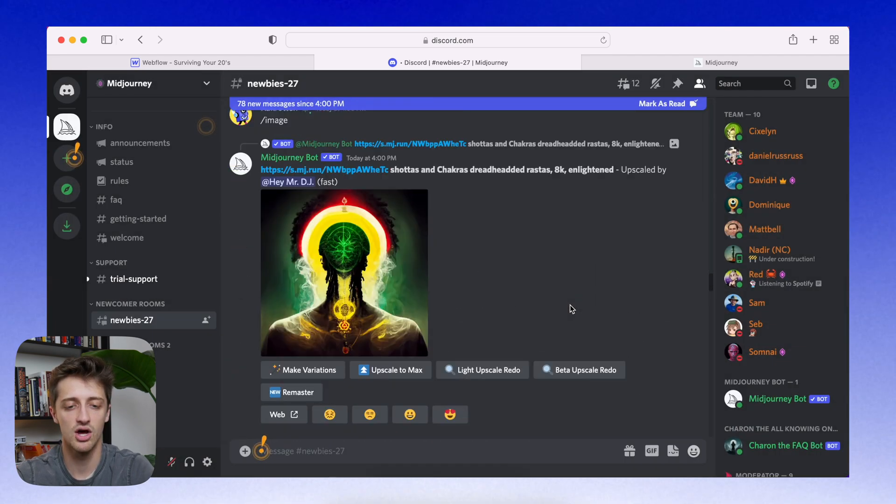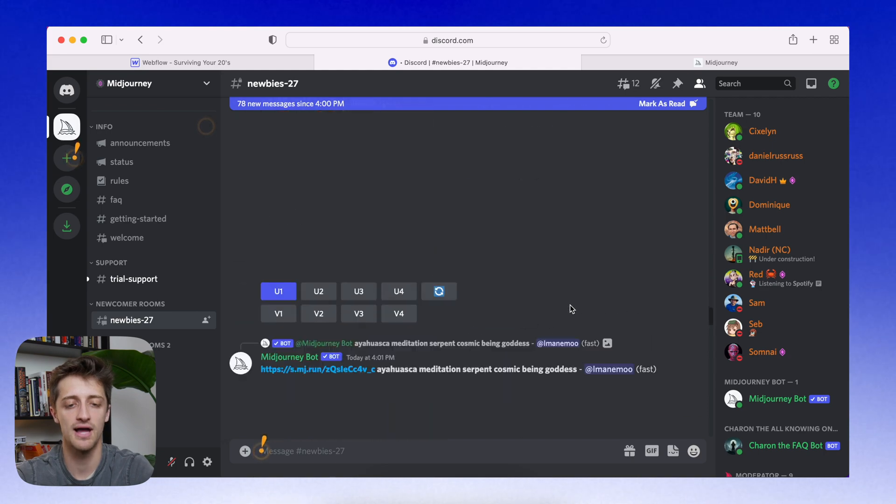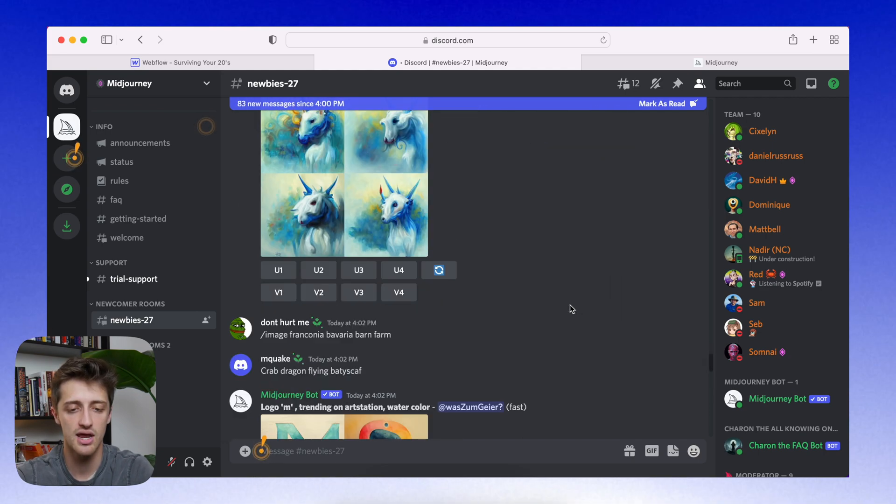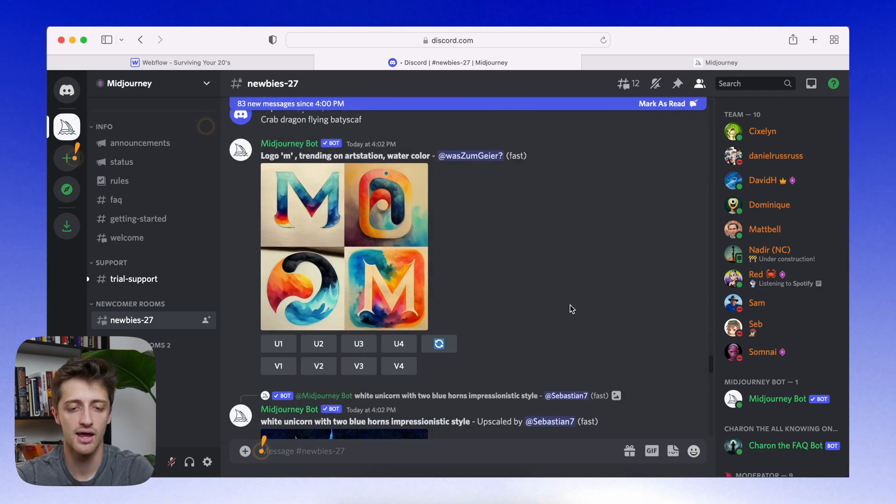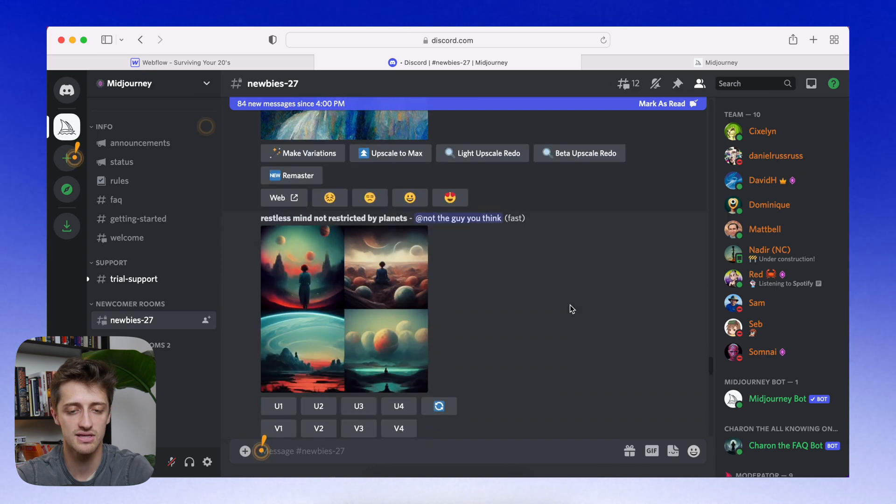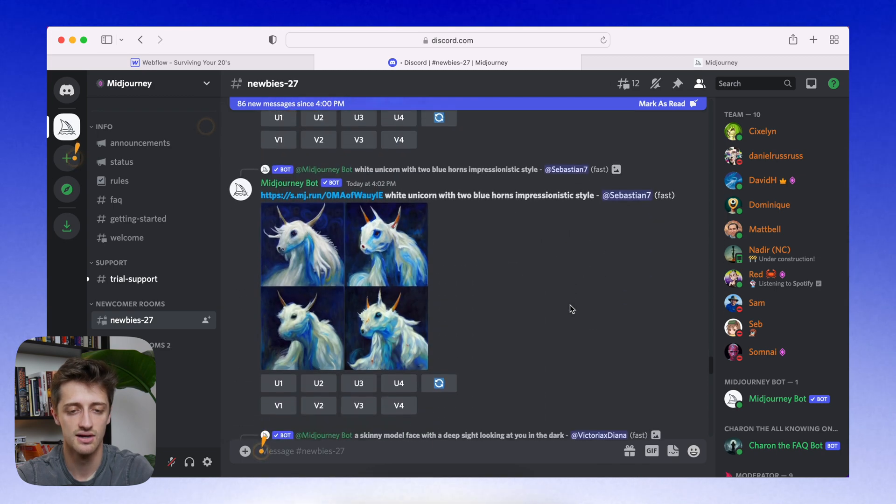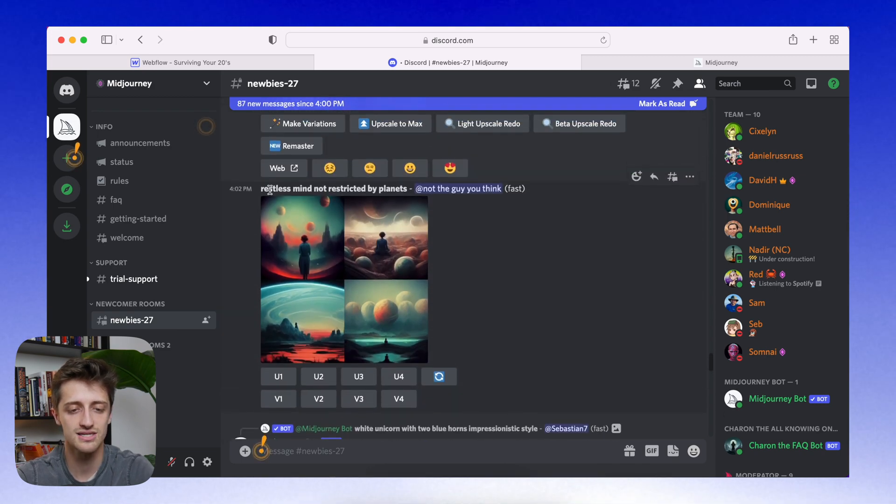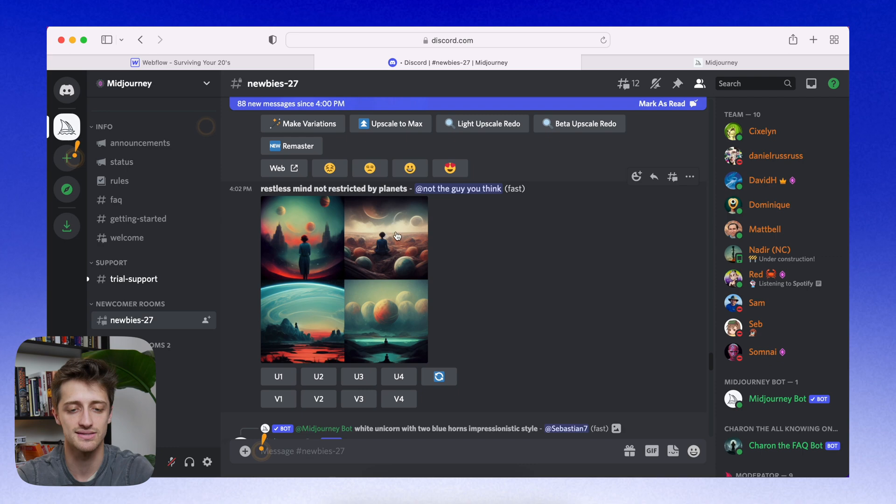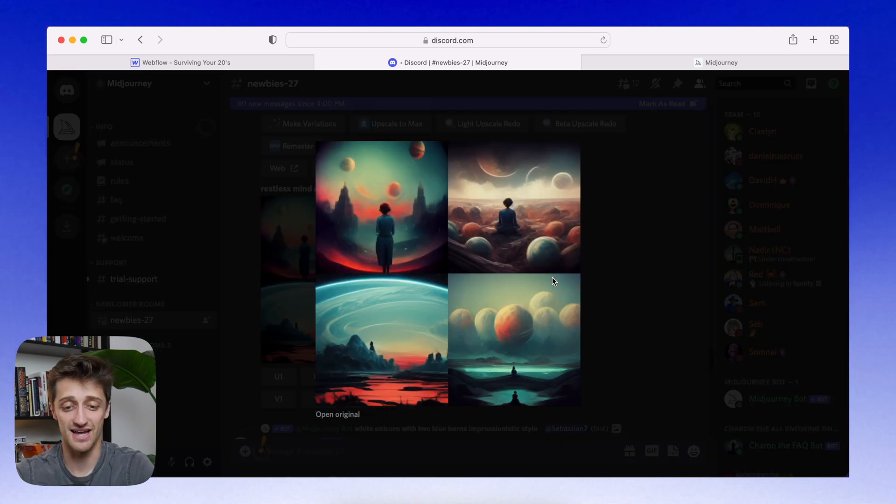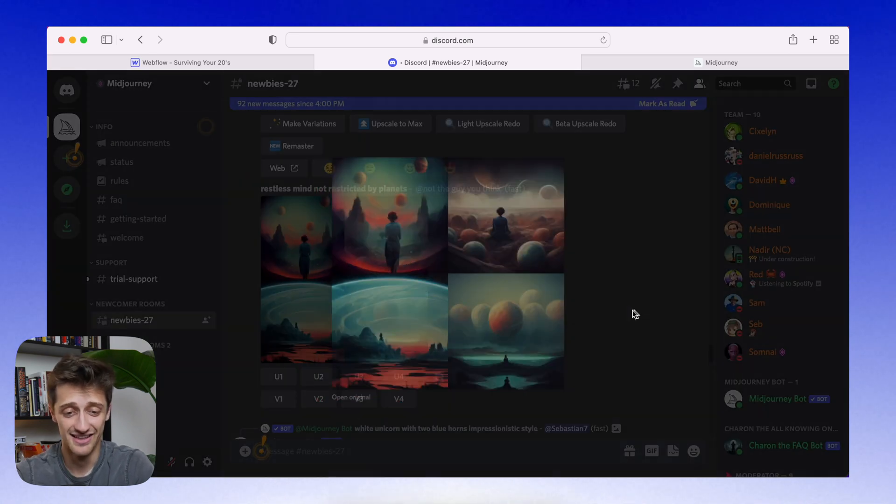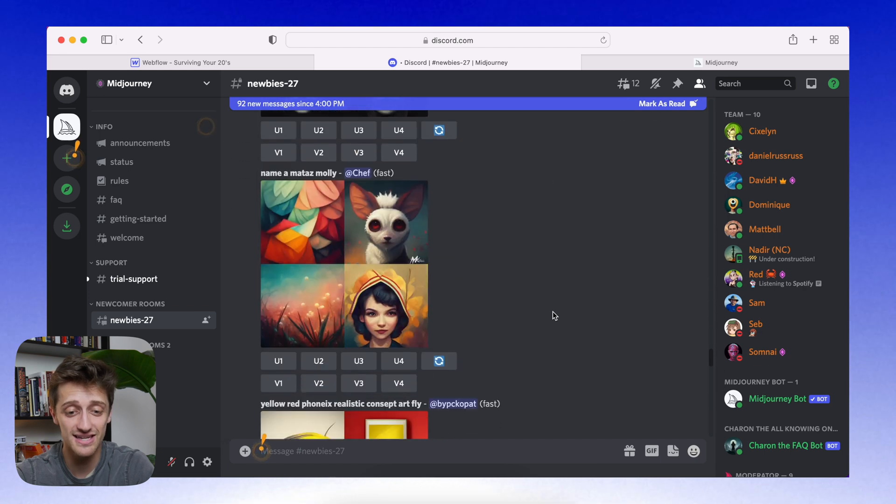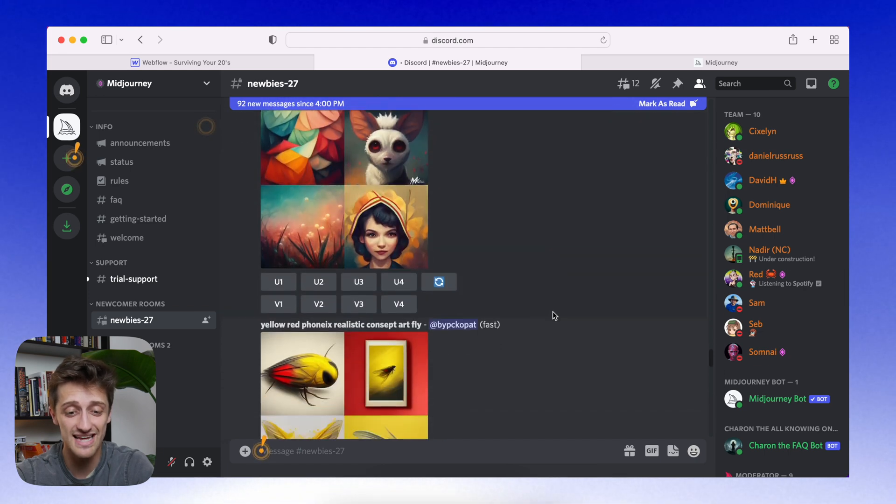Guys, we're limited only by our imagination here. This goes on and on and on. Look at some of these pictures. I mean, look at some of these pictures. Restless mind, not restricted by planets. And it spits this out. I mean, look at these guys. Look at this. This is like the craziest thing I've ever seen.